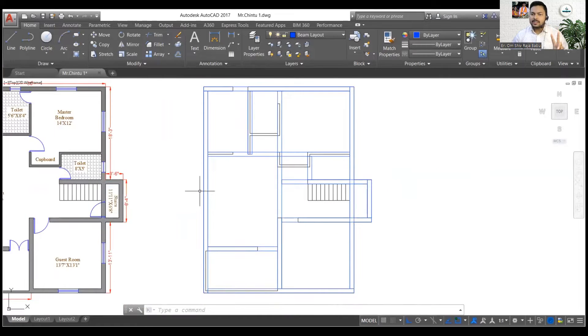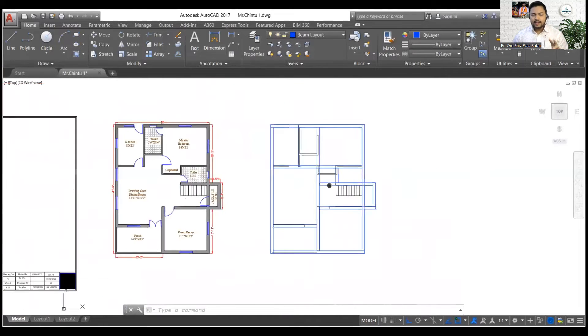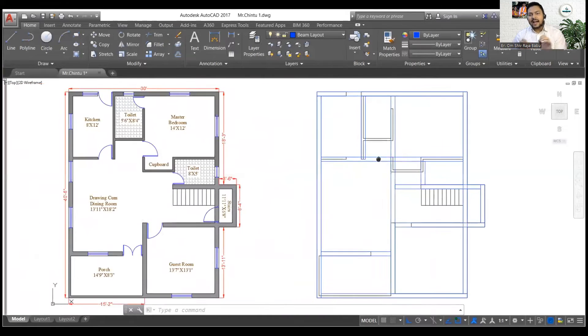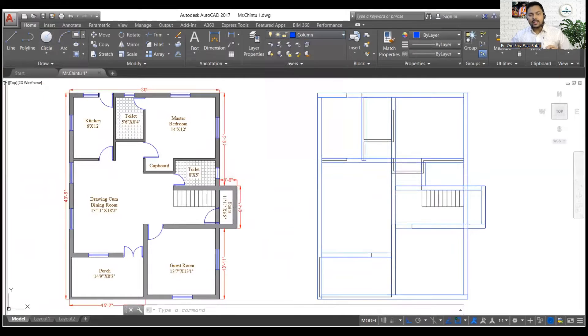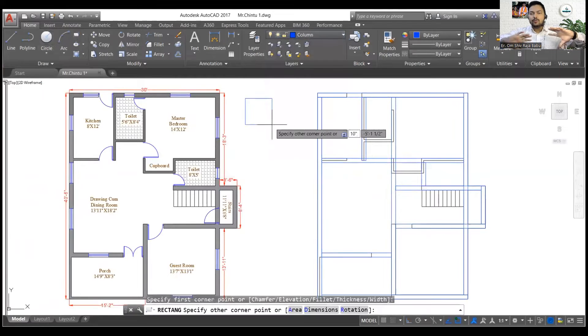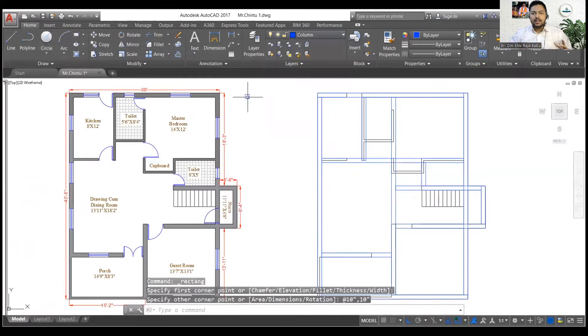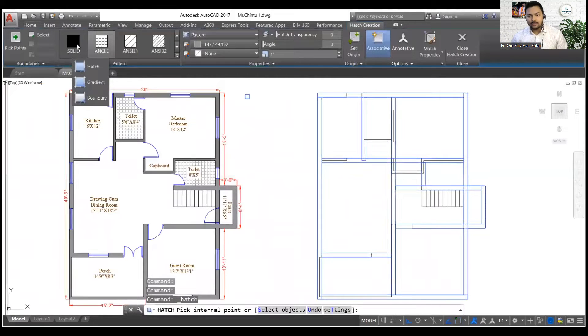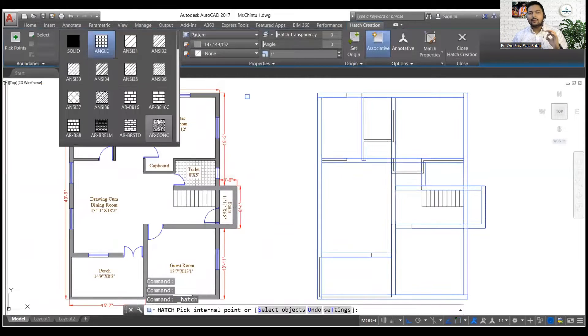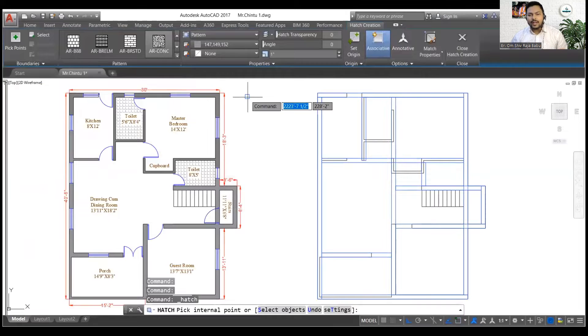Now you can see there are two more walls left over here. So I can either place the beams over there. If I am going for more structural stability then I should place the beam over there. If I am not going for that then I can simply avoid that also.